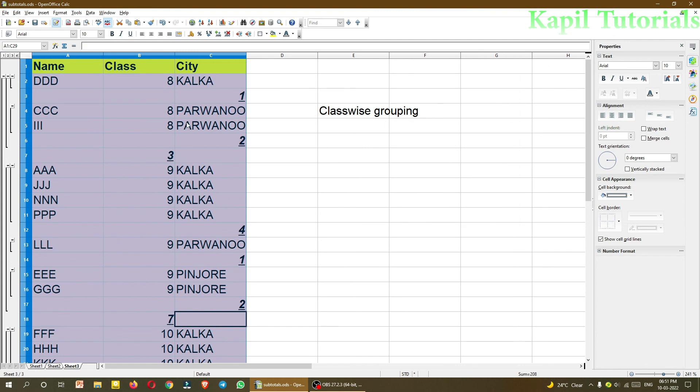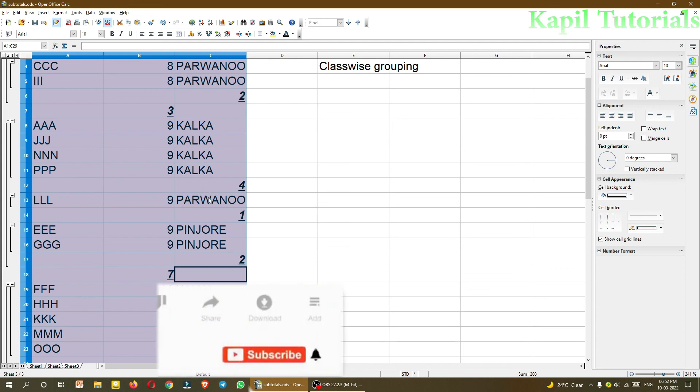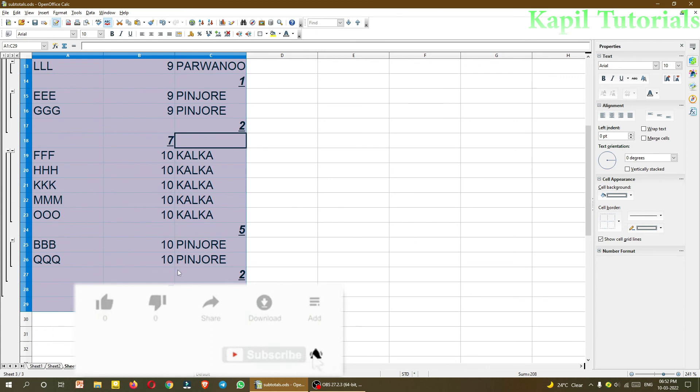So just see, now this is more meaningful. Like overall students are 3 who are coming in 8th class, but from that class, from Kalka 1 is coming, Parvano 2 are coming. And if you will see here, overall students in 9th class are 7, but 4 are coming from Kalka, from Parvano 1, and from Pinjore 2. The same for 10th also.